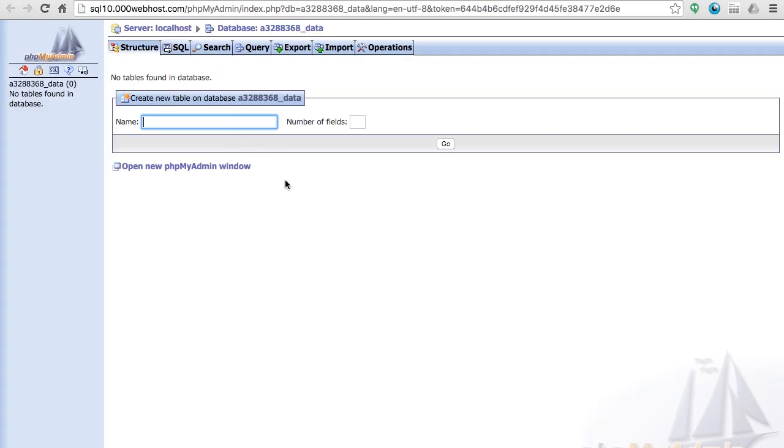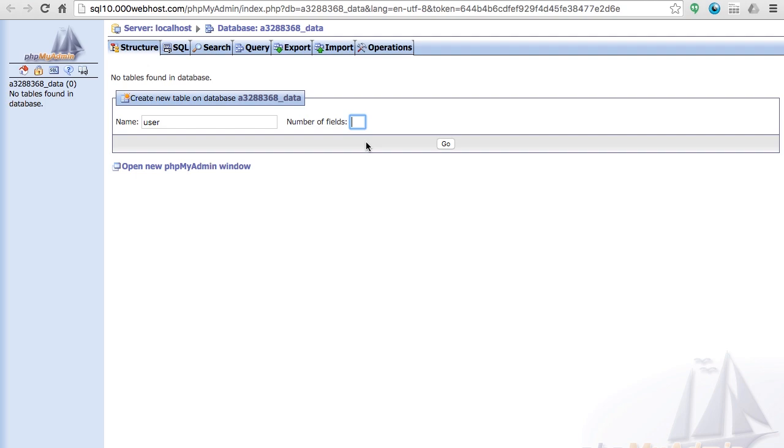We need to create a user table which is what is going to hold the details of the user that registers, so of every user that registers.